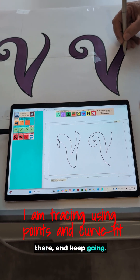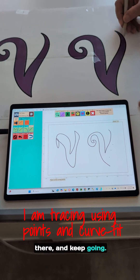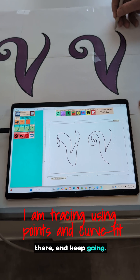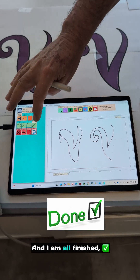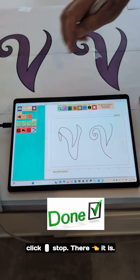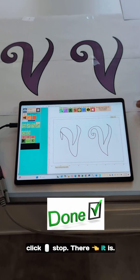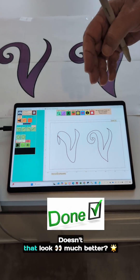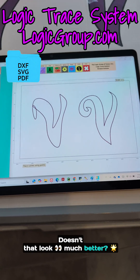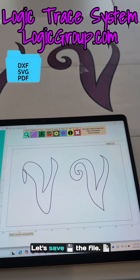Keep going. And I am all finished. Click stop. There it is. Doesn't that look much better? Just like that. Let's save the file.